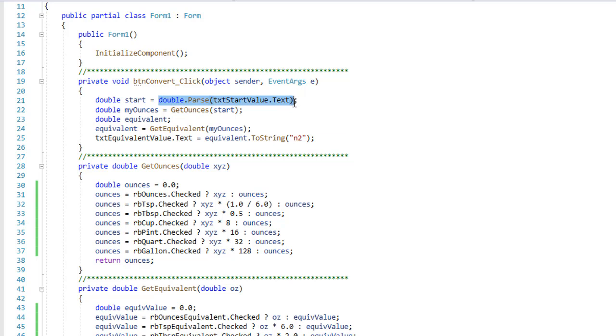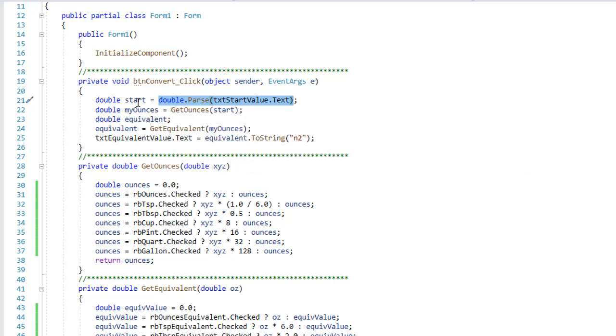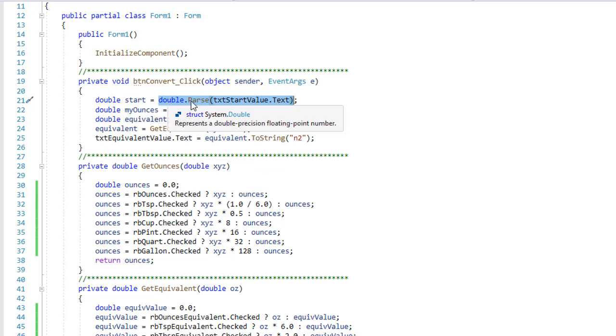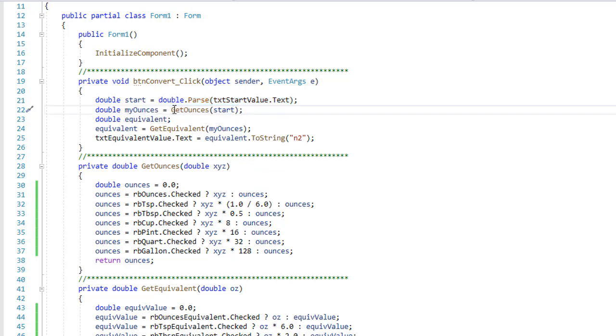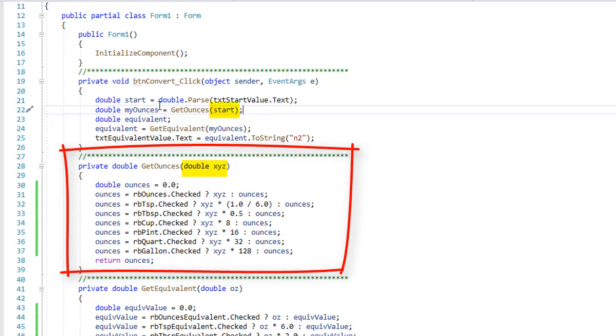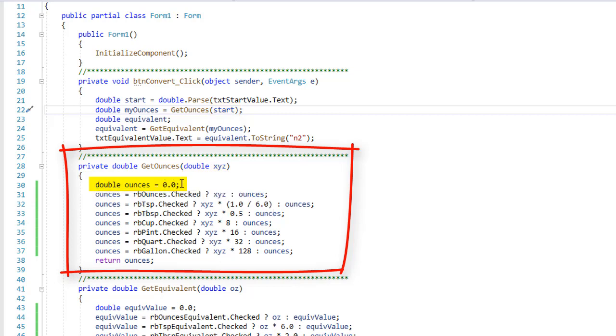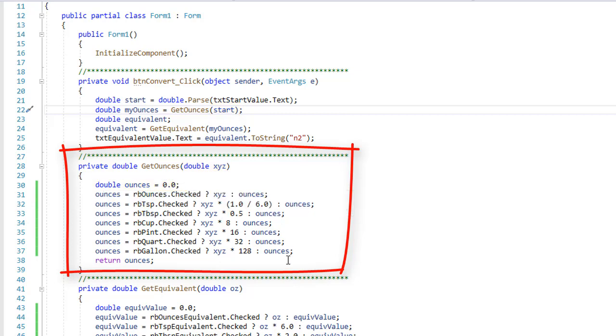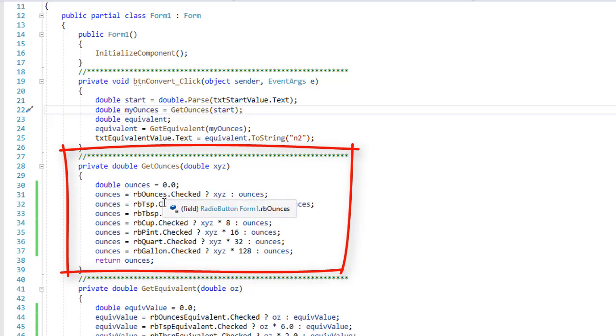So this here is a method that returns a value. By the way, this is also a method that returns a value. We can tell that by it's got parentheses, that's the method. The fact that it returns a value allows us to assign that value to this variable, that of course is built into C#. So we're going to write this GetOunces and we're going to pass it the value of start and then place the result into myOunces. Here's our GetOunces method and it's going to receive a double value because we're passing it a double value. We just named that double value xyz.